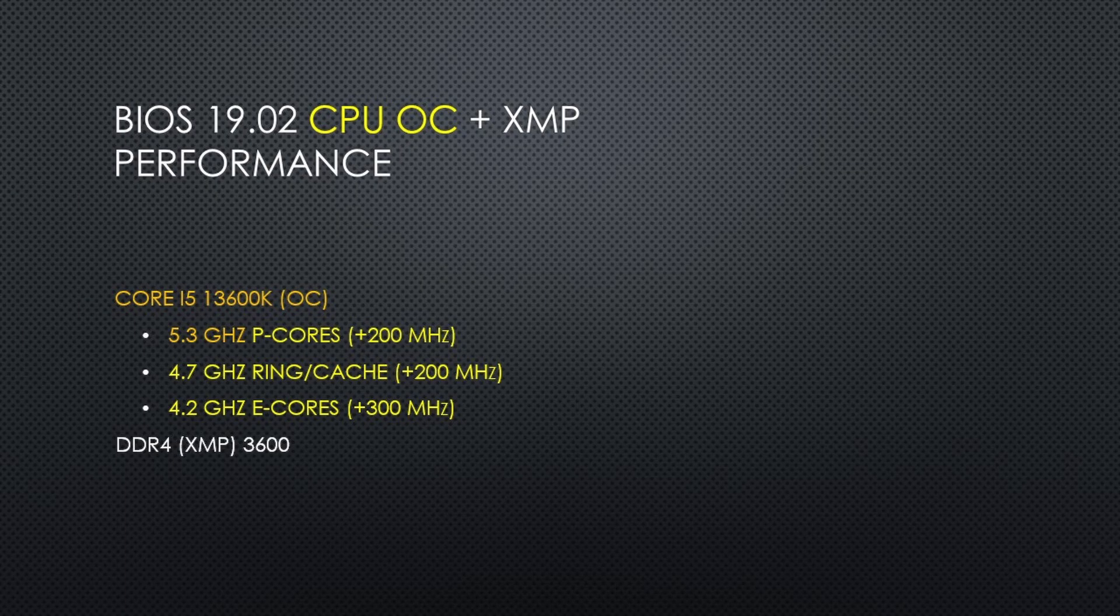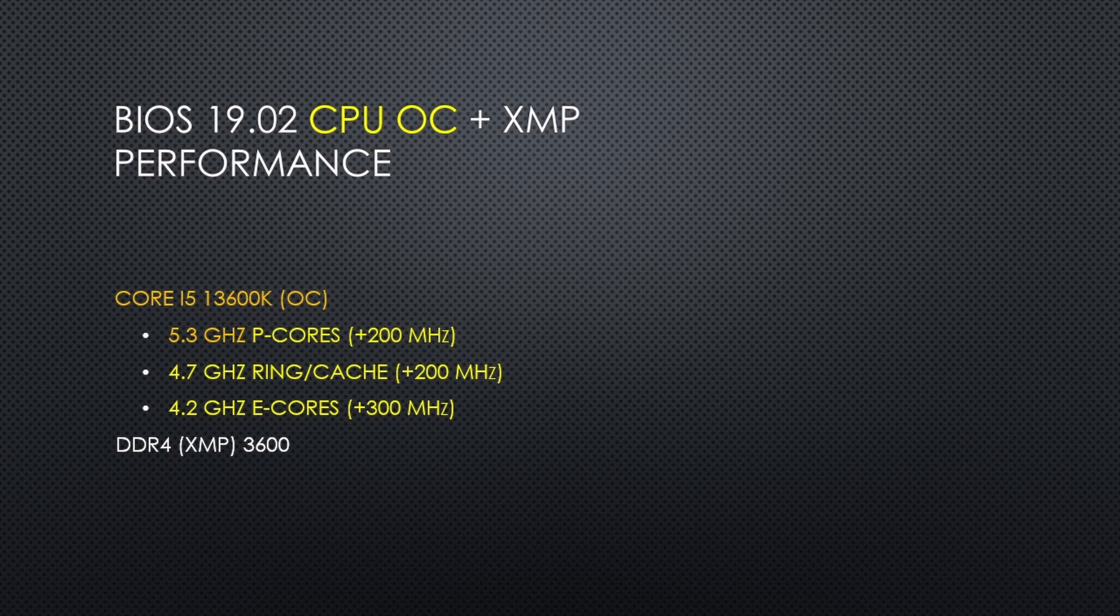I then applied my overclock, which adds 300 megahertz to the E cores and 200 megahertz to P cores and the ring, bringing those to 5.3 gigahertz for the P cores, 4.2 gigahertz for the E cores, and 4.7 gigahertz for the ring.